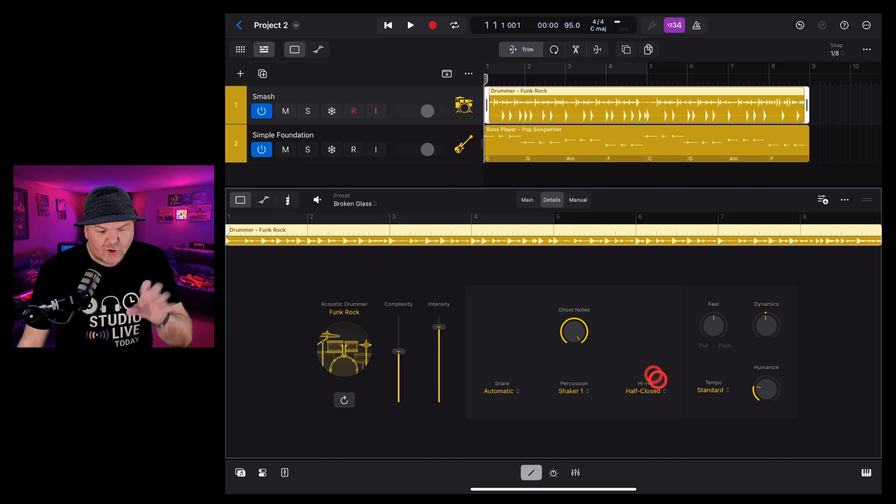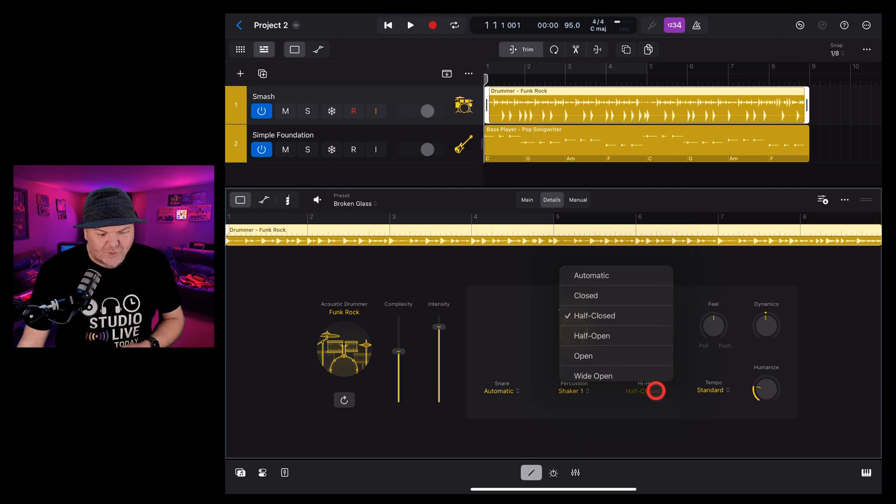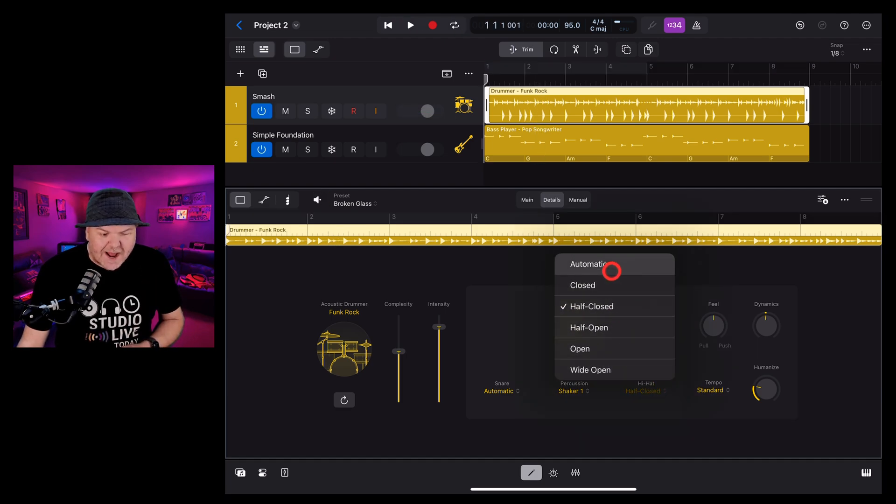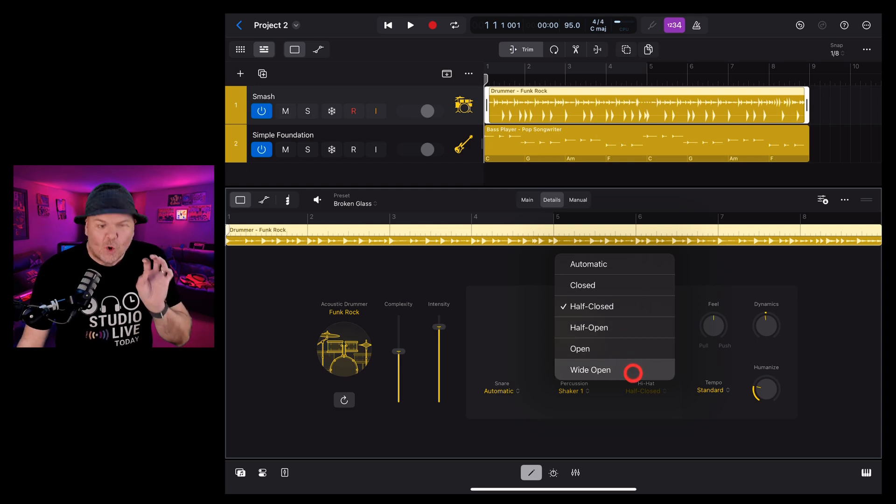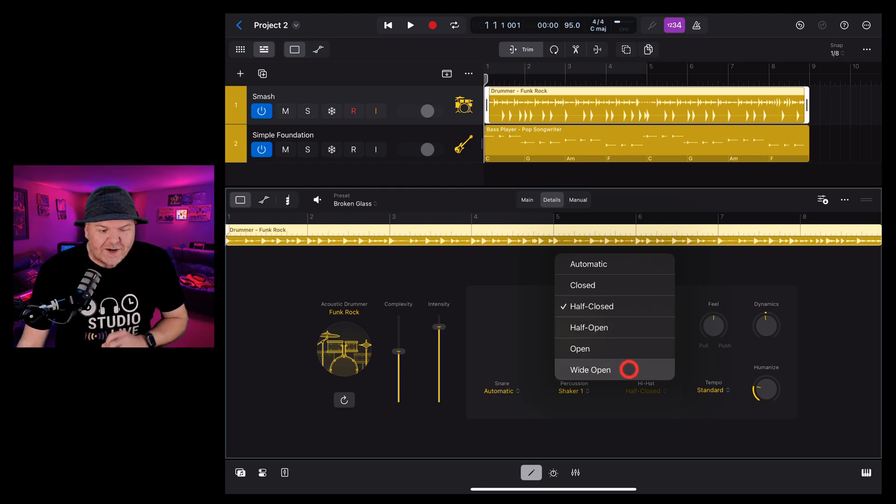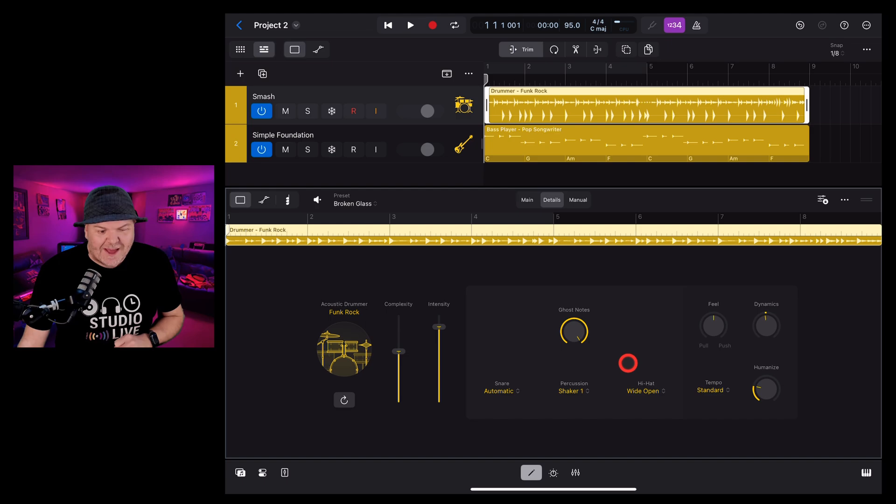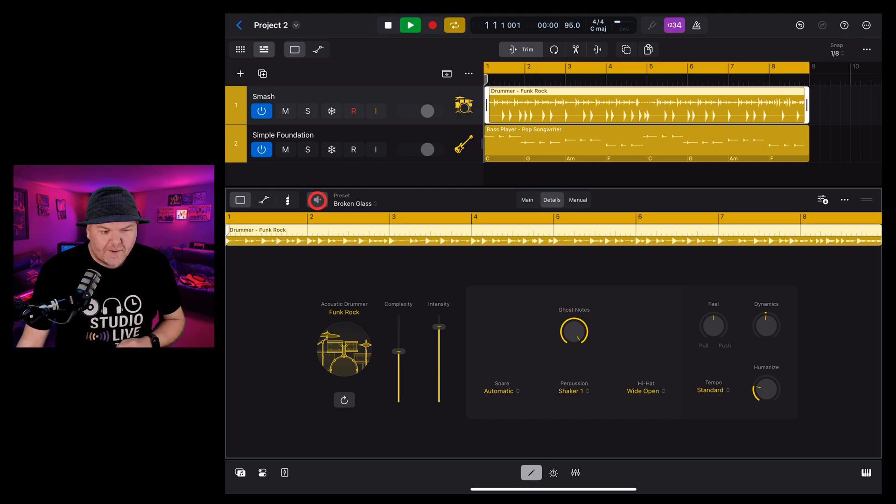We can control the hi-hat as well by tapping this one. Either automatic, closed, half closed, half open, open or wide open. So if you want to get a really different sound, you can open up that hi-hat and get something like this.